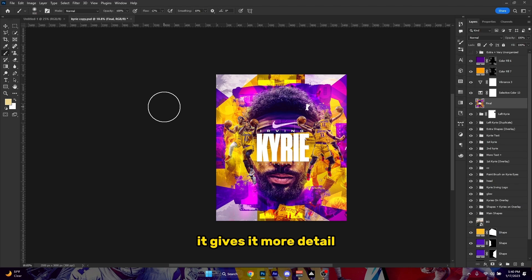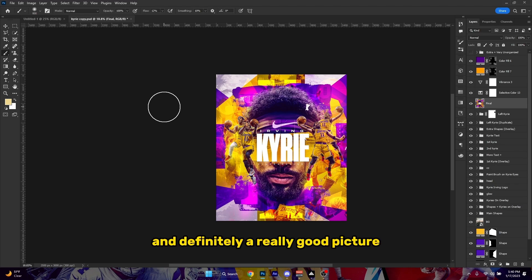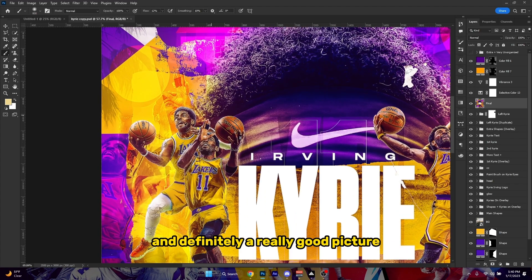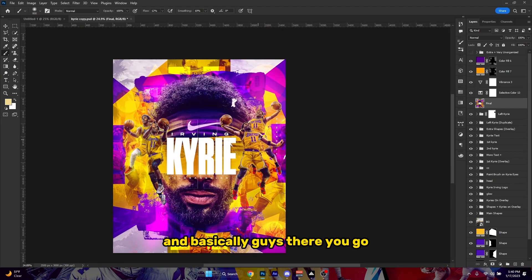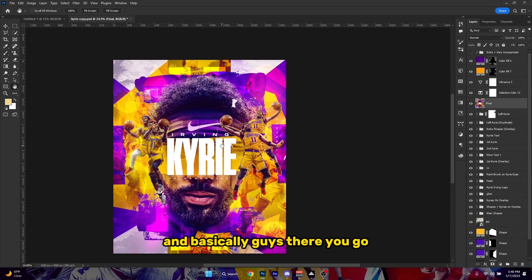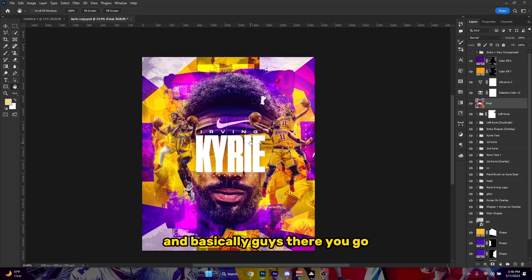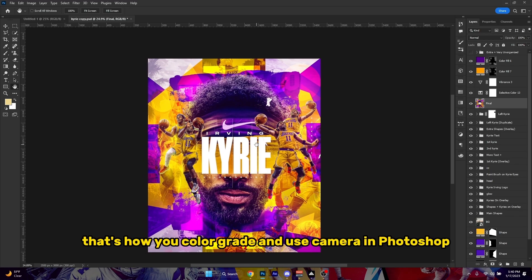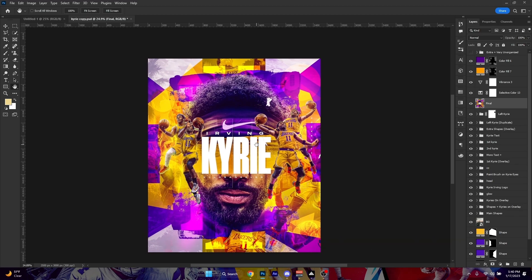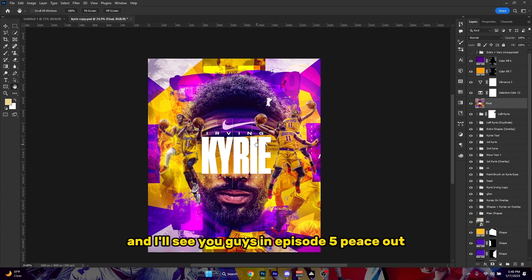To top it off, I like to end it with Sharpen More — it gives it more detail. Definitely makes for a really good picture. And basically guys, that's how you color grade and use Camera Raw in Photoshop. I'll see you guys in episode 5 — peace out.